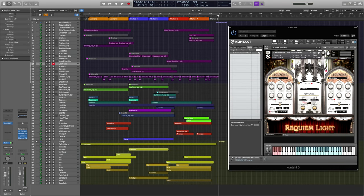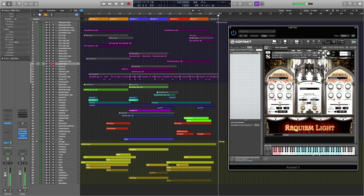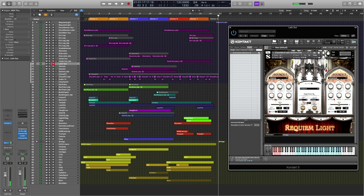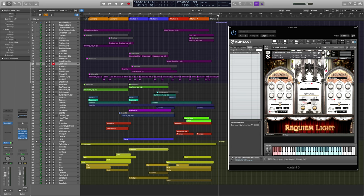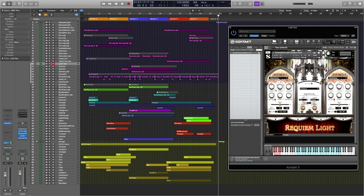Let's go ahead and dig into this first patch, the Latin sustains. Here we have a pretty big list of Latin words they can speak. All of these words can be key switched between, so you can really construct your own phrases out of them. Here we have a crossfade knob to our second source. And with all the patches, we have control of our attack and release.